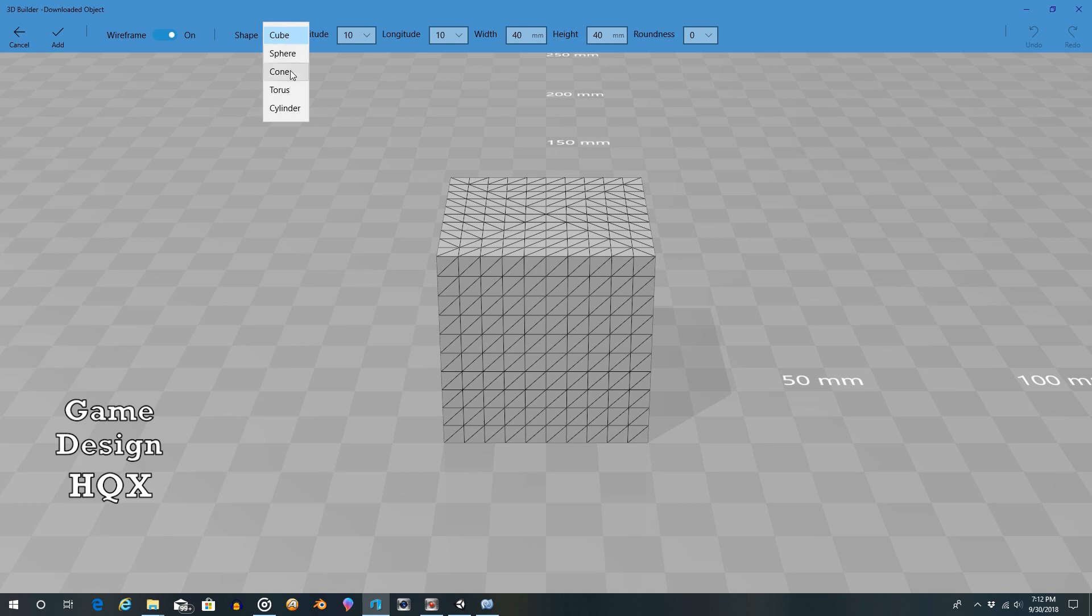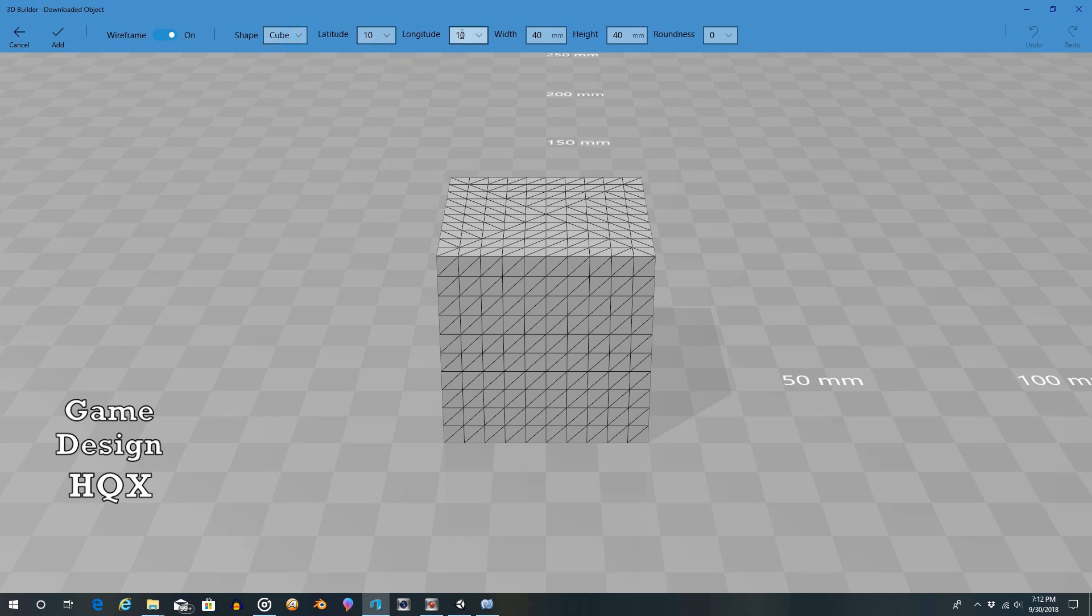Cube, Sphere, Cone, Torus, and Cylinder. But then once you've selected the shape, as you can see it defaults to Cube, we now have additional options. It's latitude, longitude, width,